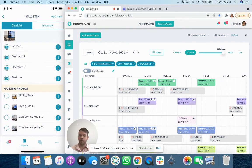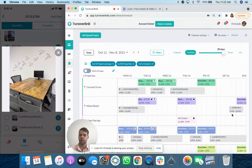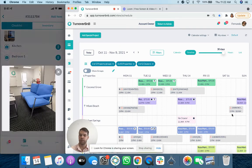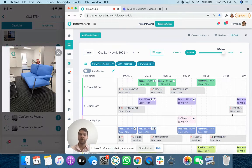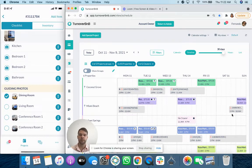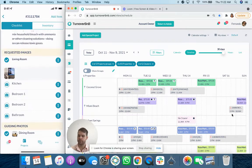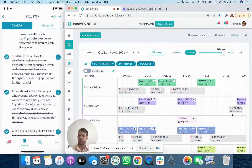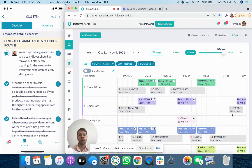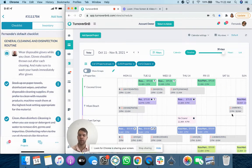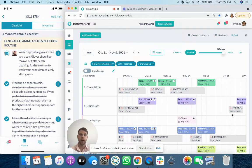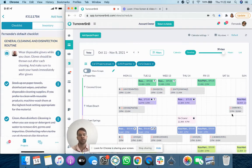And then they also can have guiding photos should they want to guide people through and let them know how something is supposed to look. And these can all be combined, so they could have a text-based item with a guiding photo requesting a photo matching as well. It's really up to the host to go ahead and configure this.